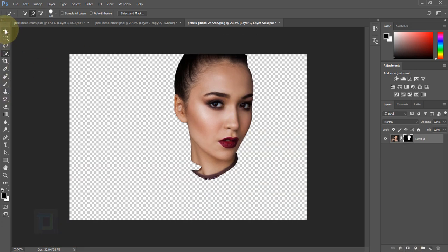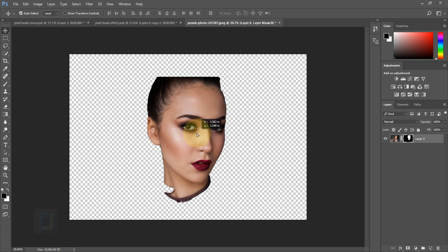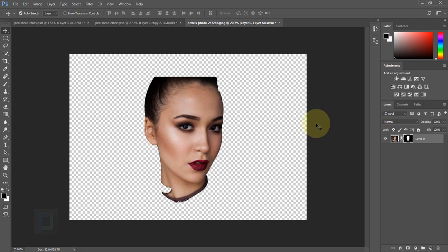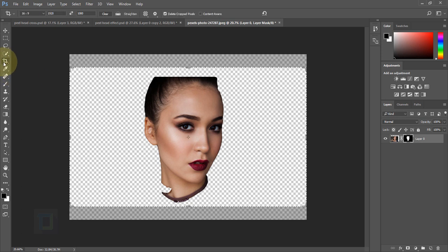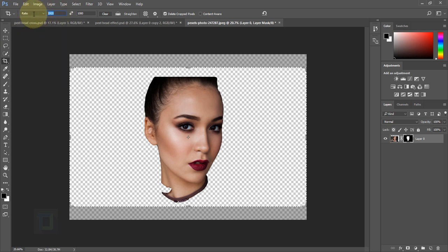Now select your Move tool and move the face to the center. Before we do anything, let's go and crop it to give it that cinematic resolution. Select the Crop tool and go to ratio, typing 1920 by 1080.